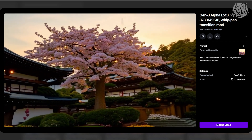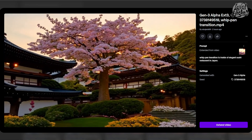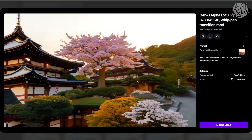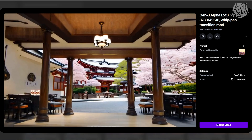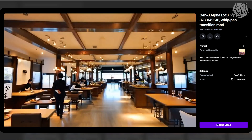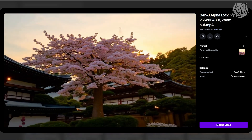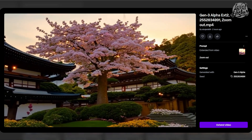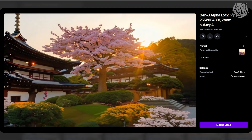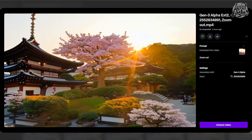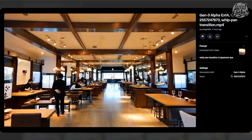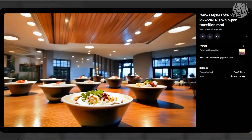Now let's talk about prompting. This isn't your typical image-to-video prompt — it's more advanced. Think of it as giving the AI detailed instructions to shape the extended part of your video. Let's start with a simple example: a zoom out. For this, we didn't change anything in the prompt because the scene didn't require it. The AI understood to keep zooming out based on the original video context.